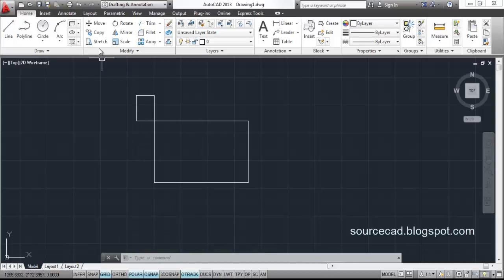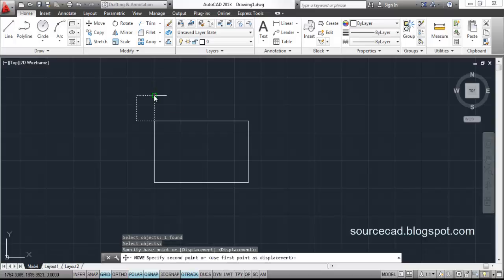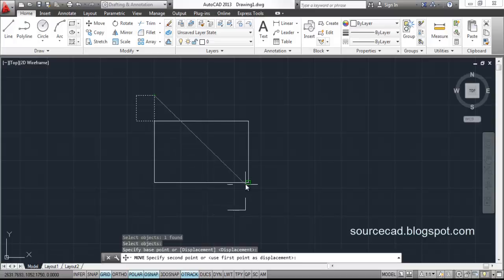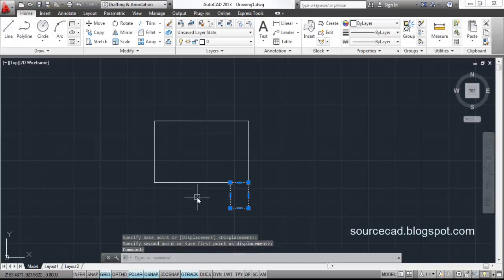Let's use the Move command again. Select object, press enter. This time I am using this point as my base point, and here is the destination point. So in this way you can move any geometry.